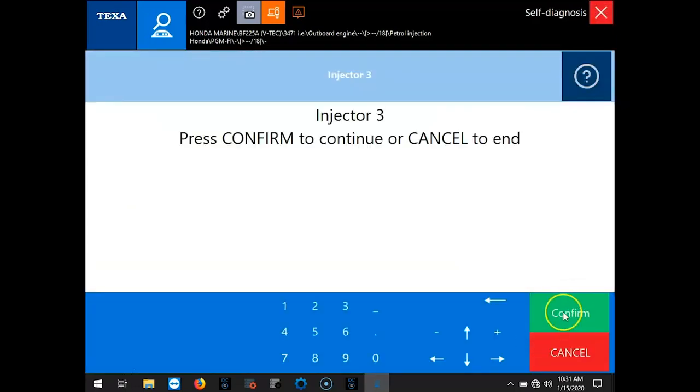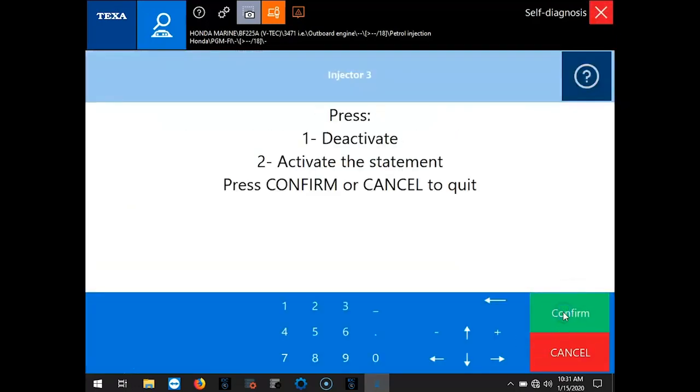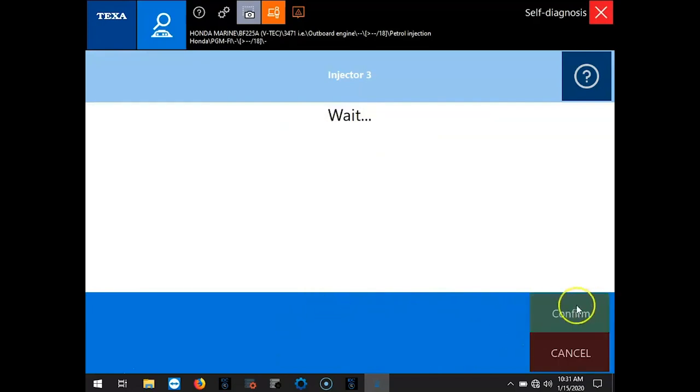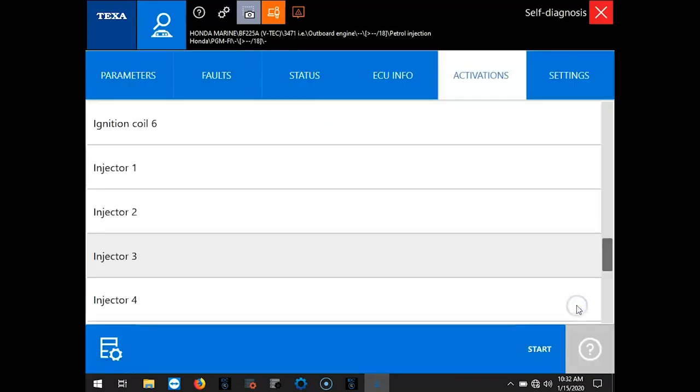We'll go ahead and test an injector. Then Confirm. You want to hit 2 to activate. When you hit Activate, you're going to hear that injector start clicking. And it'll tell you when that test is done.